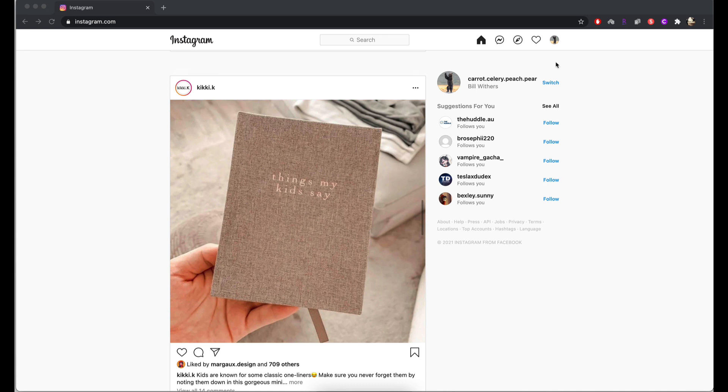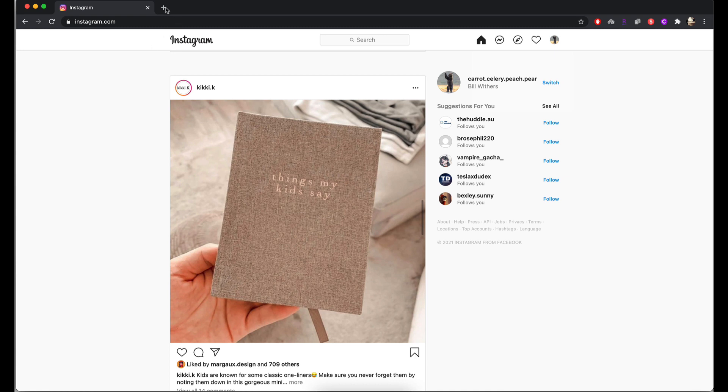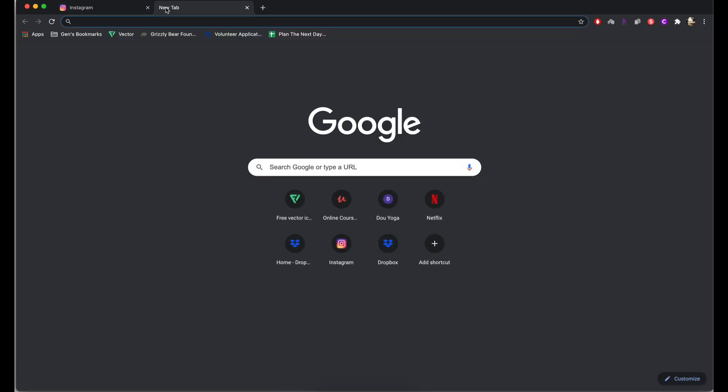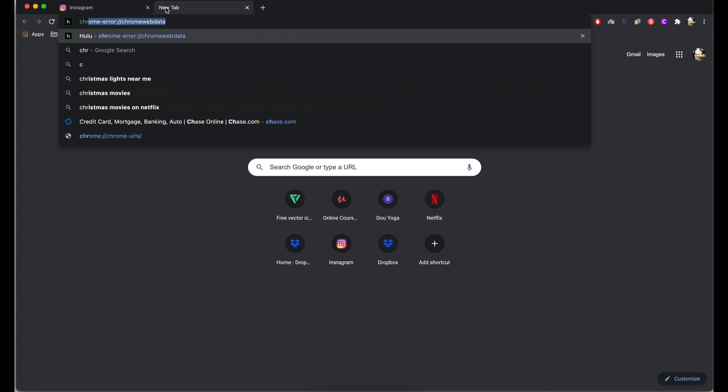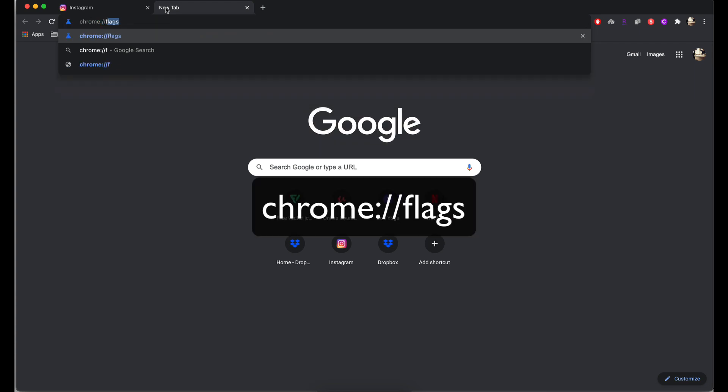Don't worry about trying to find this in any of Instagram settings in here because you will go crazy and it just does not exist in there. The way we're going to do this is by using a Chrome browser. We're going to open up a brand new tab and type in chrome colon dash dash and then the word flags.